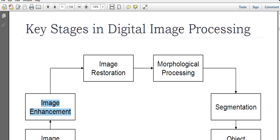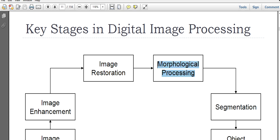Image enhancement is a very important area where actually maximum of the pre-processing tasks are done. Then we have image restoration where we will discuss those techniques by which we can restore the quality of the images.